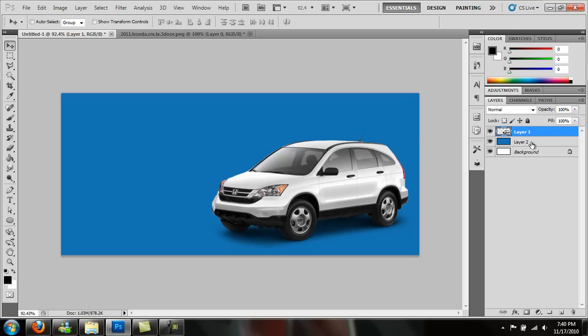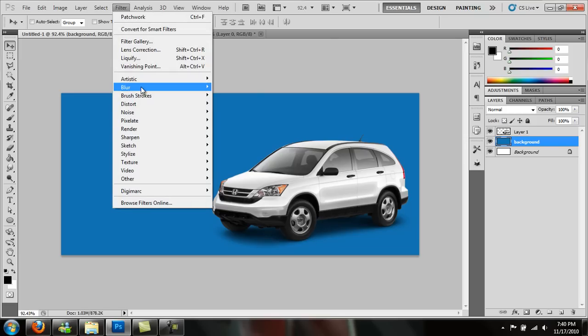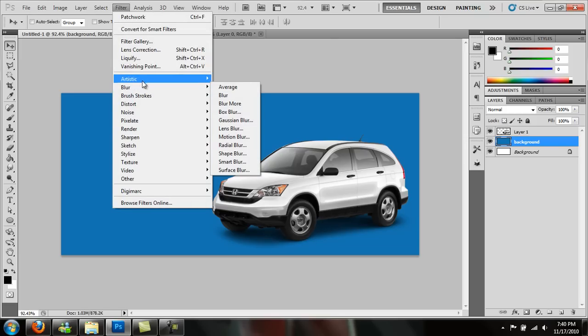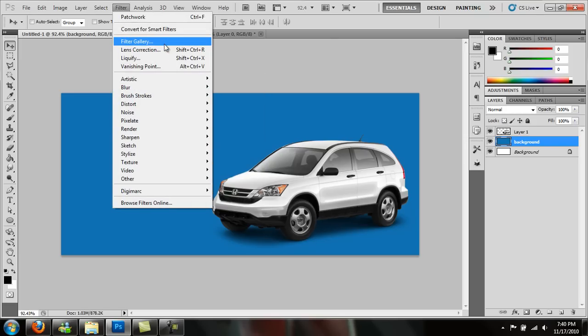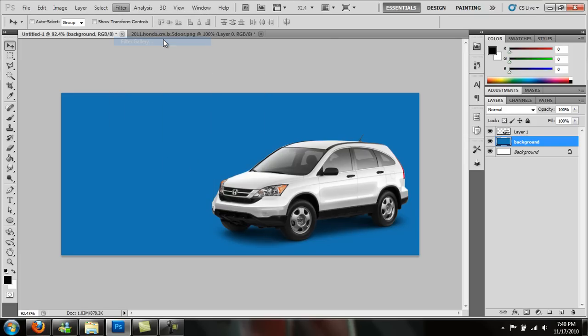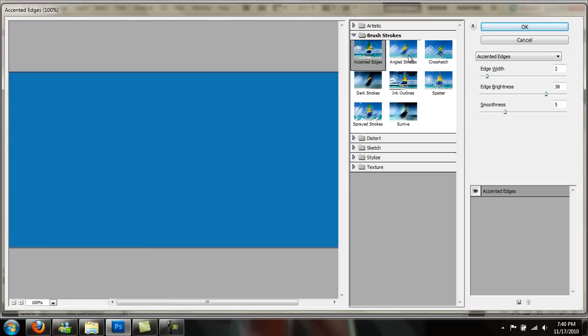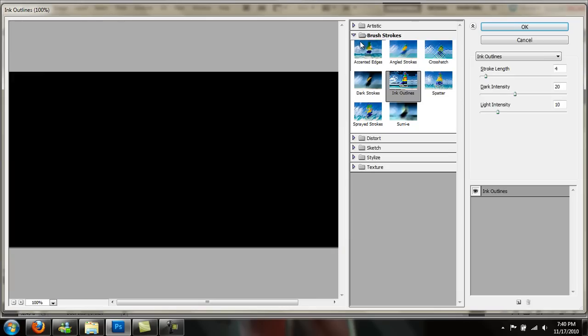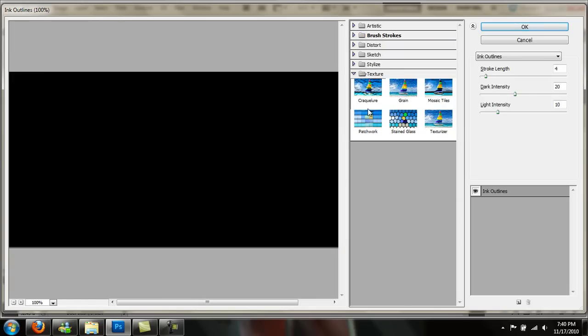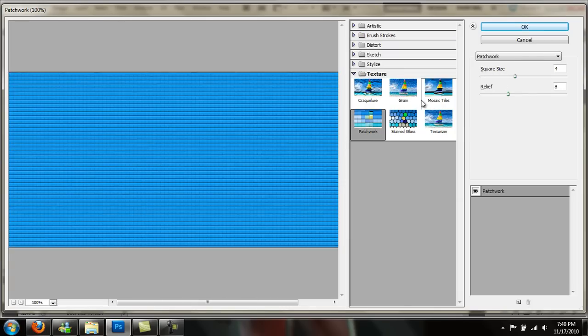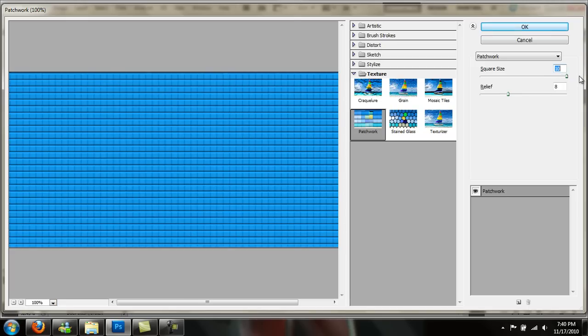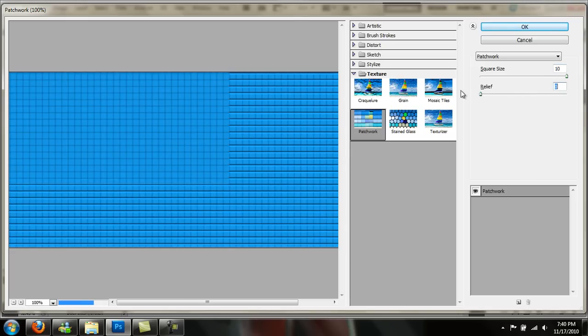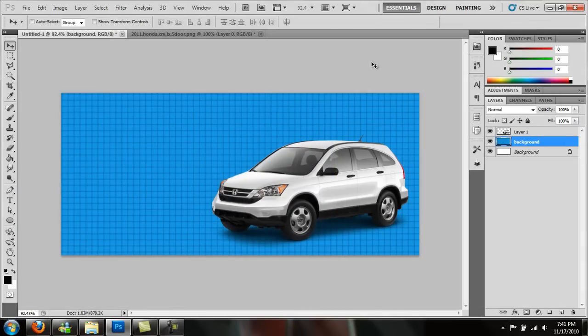Go back to your background layer. Get in the habit of naming this. Double click to change it. We're going to go to Filter, Filter Gallery. Go to - you can choose from any of these, just whatever you like. It's not going to show up for most of them. So go to Texture and pick Patchwork. We want the square size to be at 10 and the relief to be at 0. Press OK. It's going to give this its background.